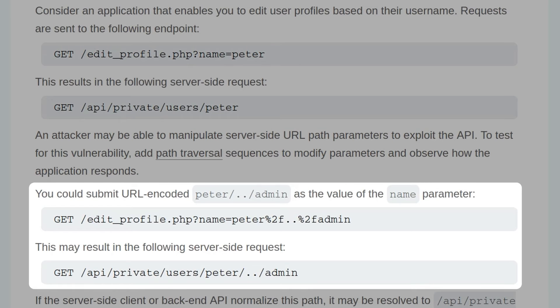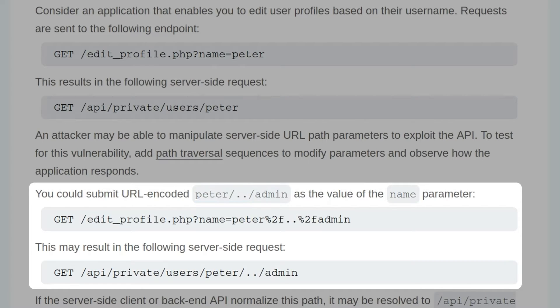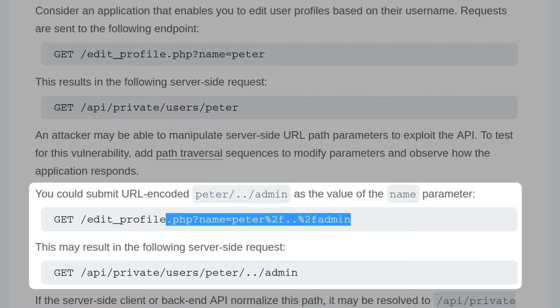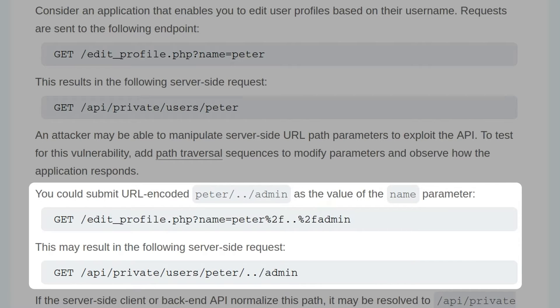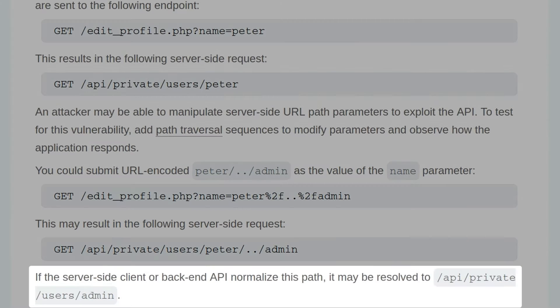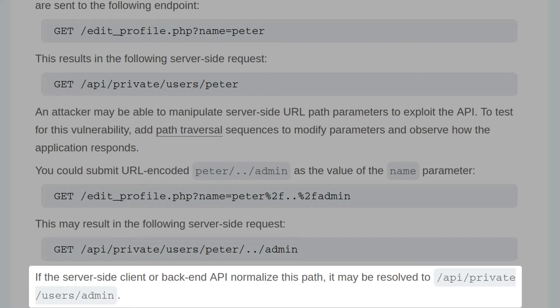You could submit a URL encoded peter slash dot dot slash admin as the value of the name parameter, and that would create a GET request like this, and it might result in the following server-side request, where it will basically have a path traversal in the username. If the server-side client or the backend API normalizes the path, it might be resolved to slash API, slash private, slash users, slash admin.